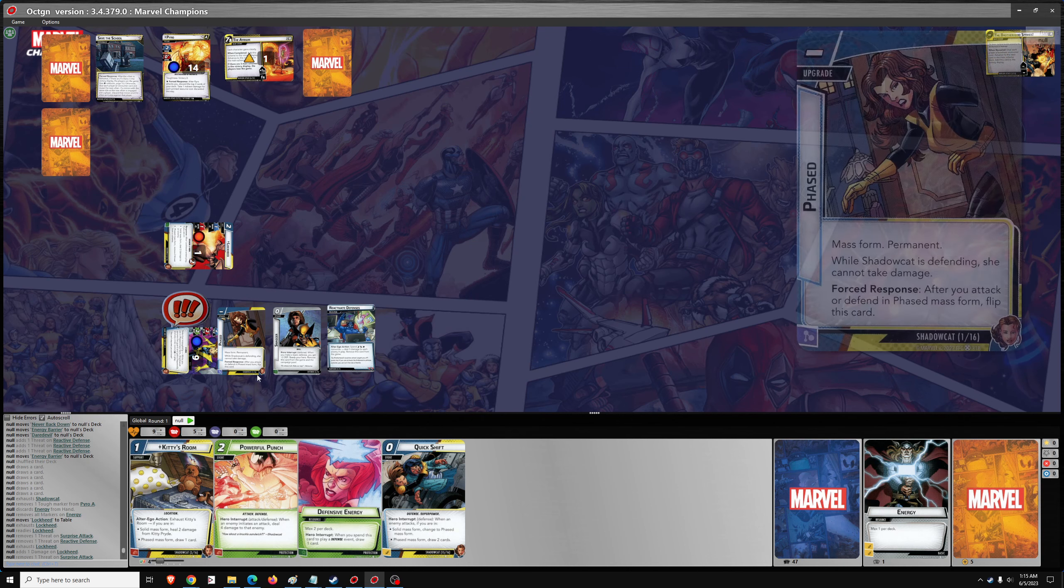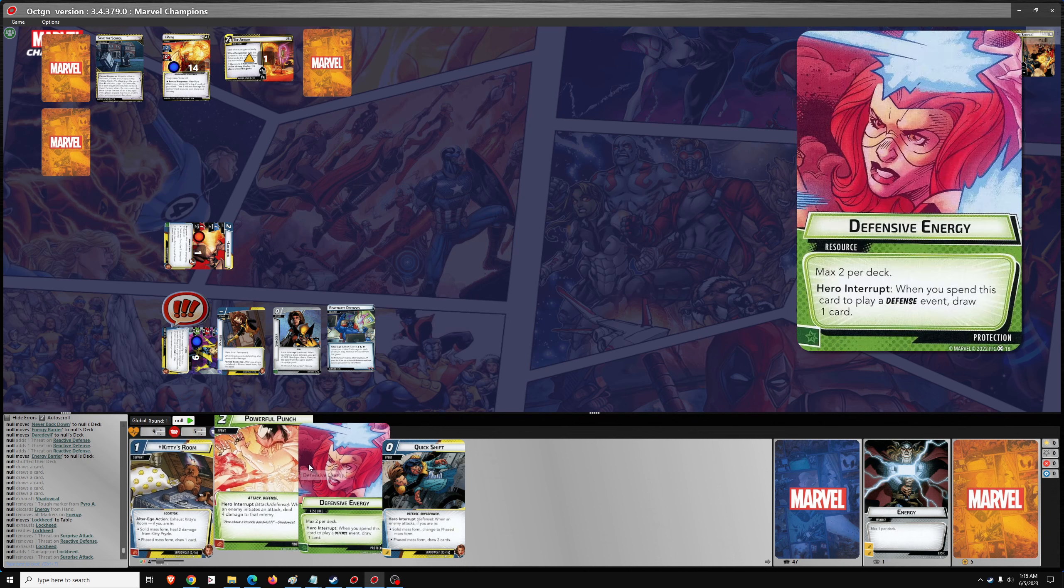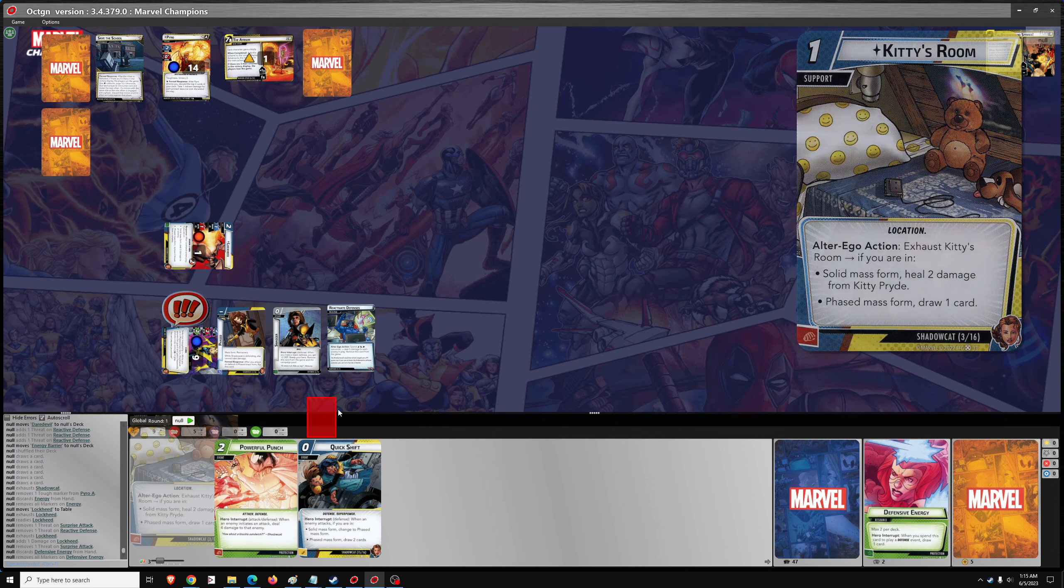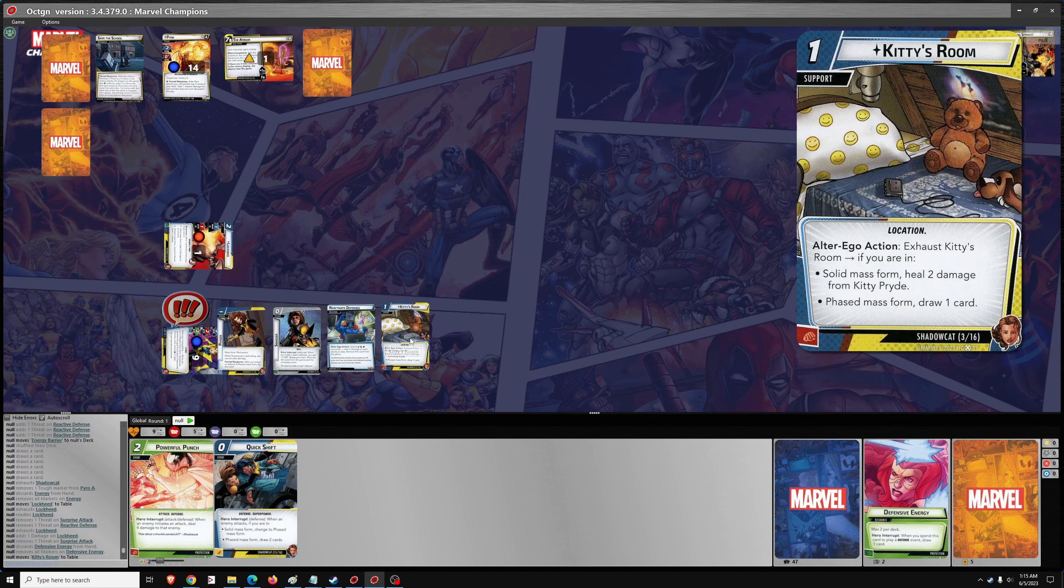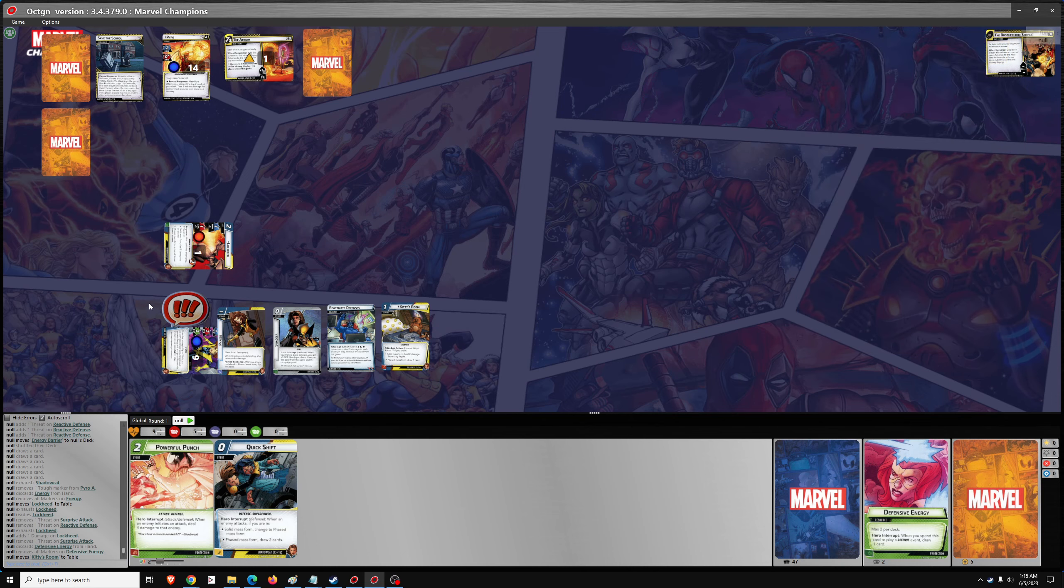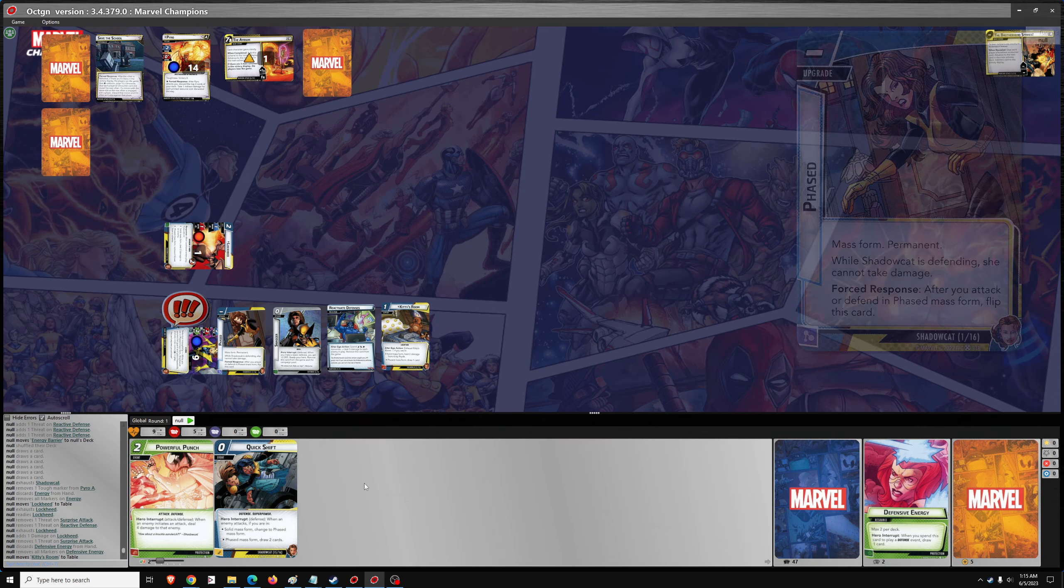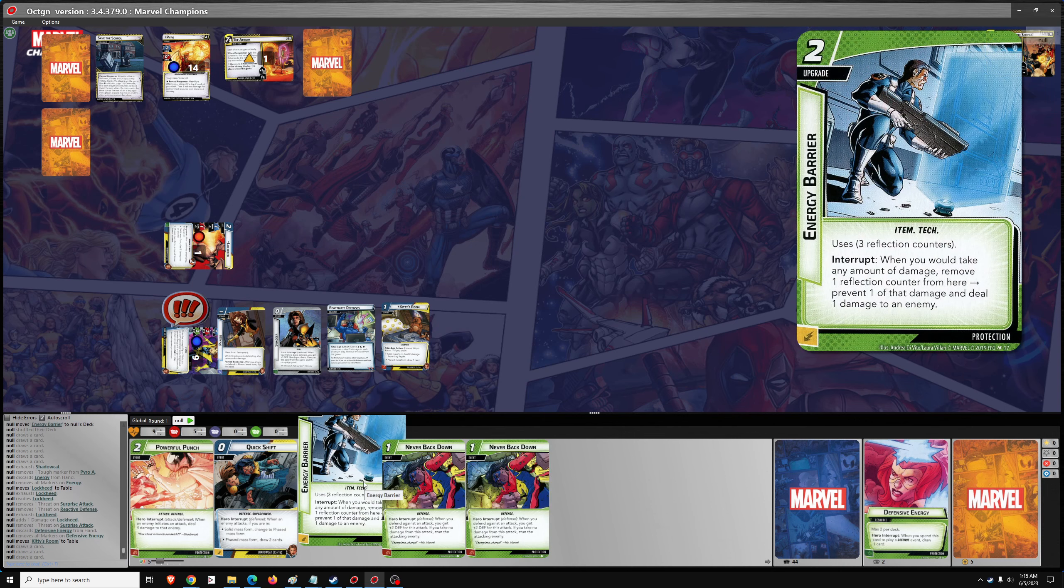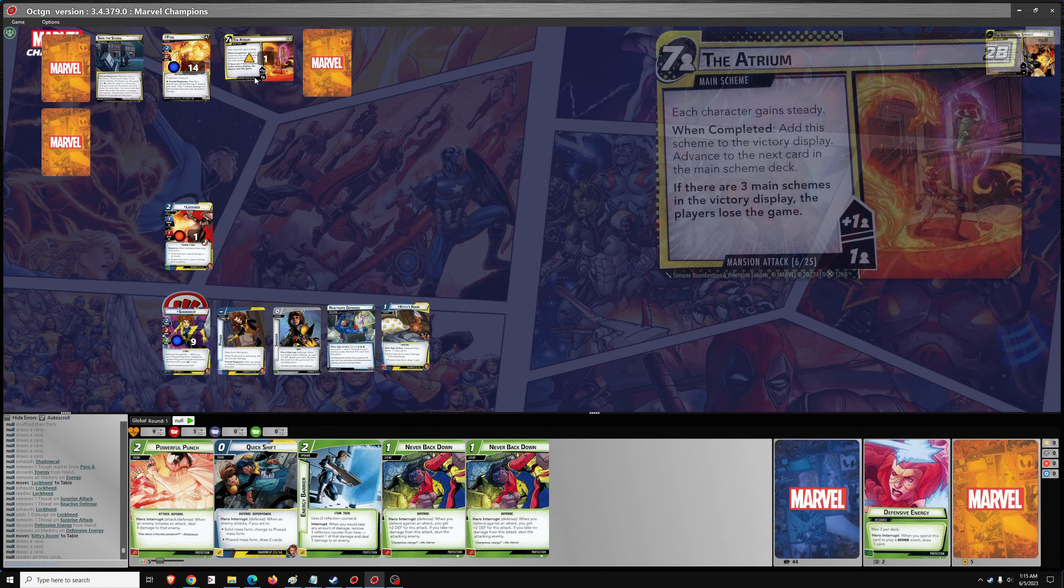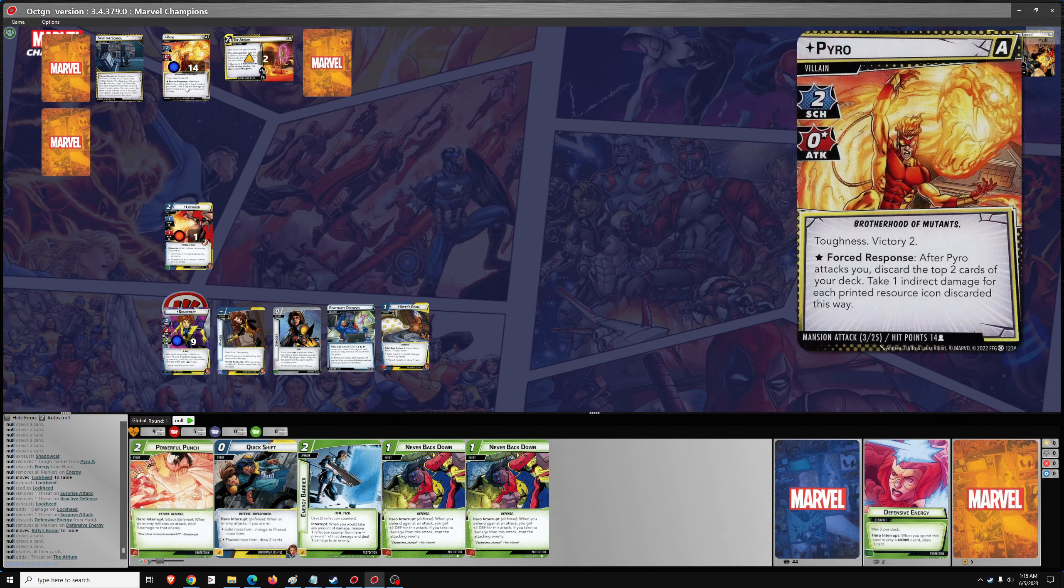And then I think before I do that, I'm going to want to play Kitty's room before I flip to Alter Ego. But I won't be able to do anything with it. So yeah, everything else is the same. Then we'll draw three. Ready? Yep. So. One threat.